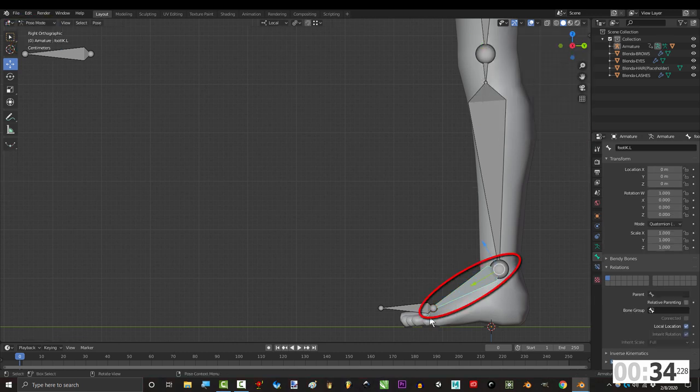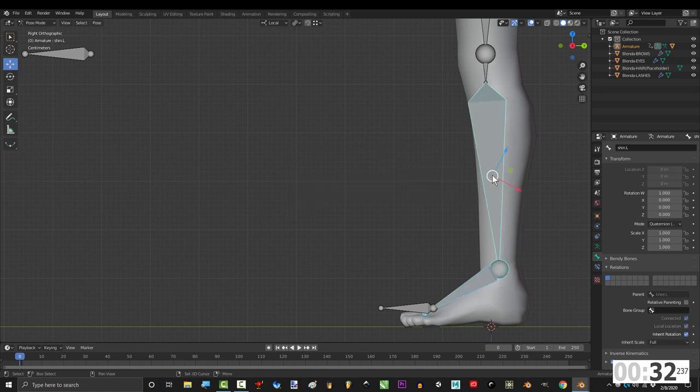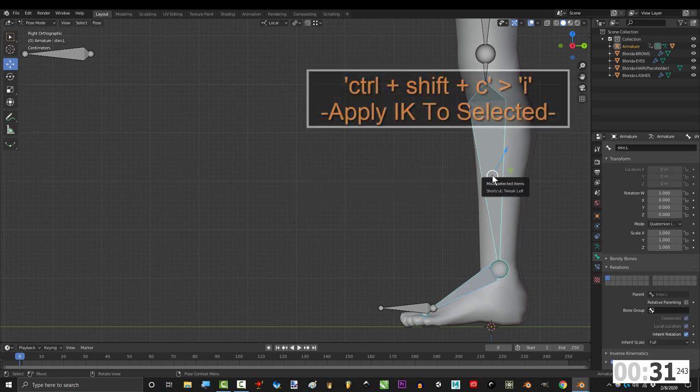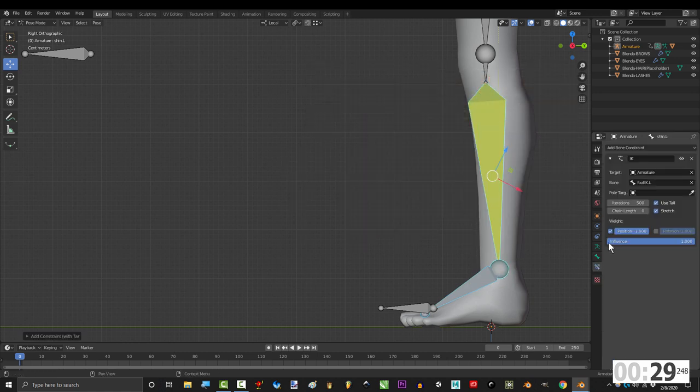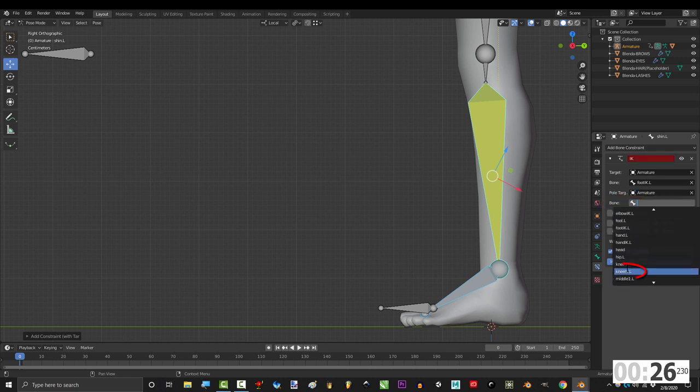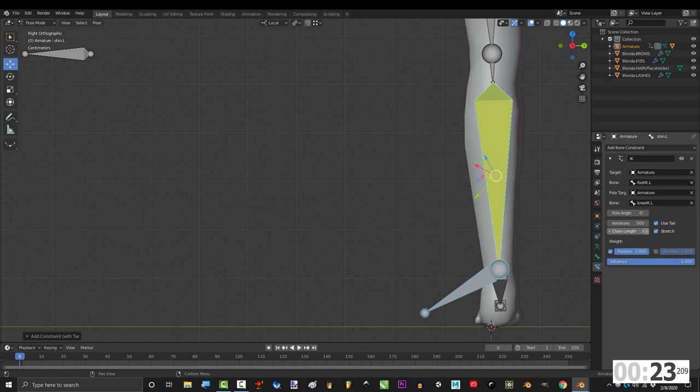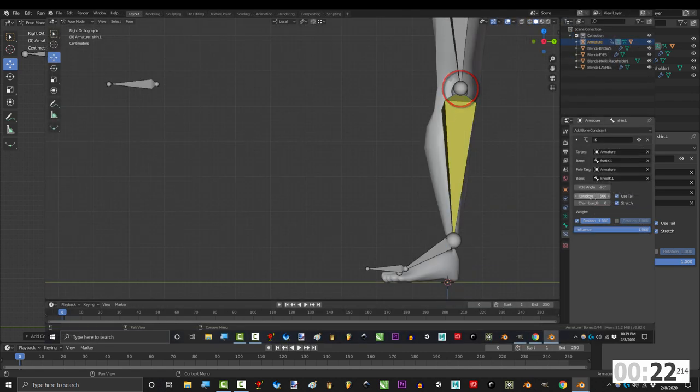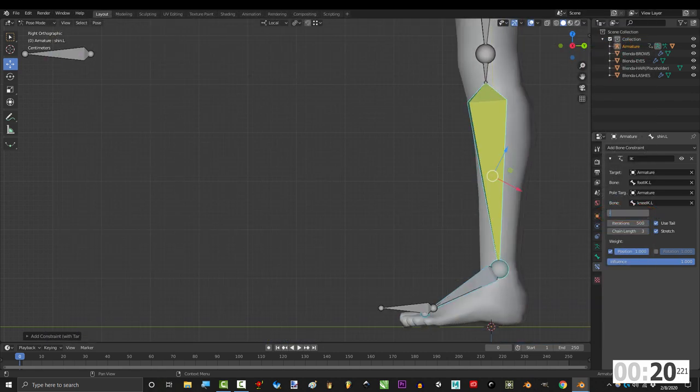Go to pose mode, then click the footik, shift click the shin, press CTRL shift C, I, under pole target, pick armature and in the bone, pick kneeik.l. Under chain length, if you're using double joints, pick 3. Otherwise, set it to 2. And set pole angle to negative 90.